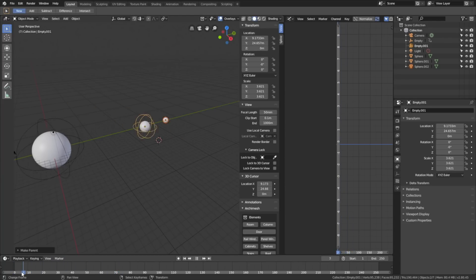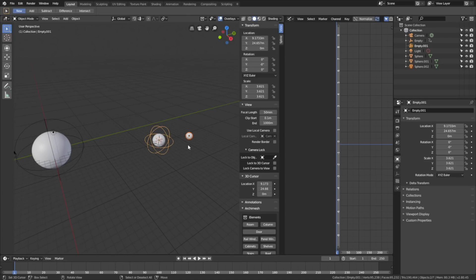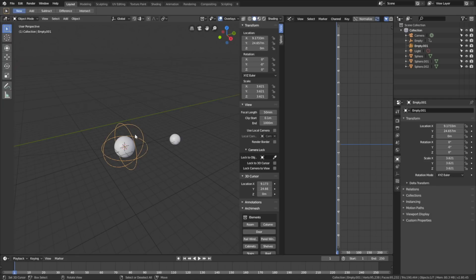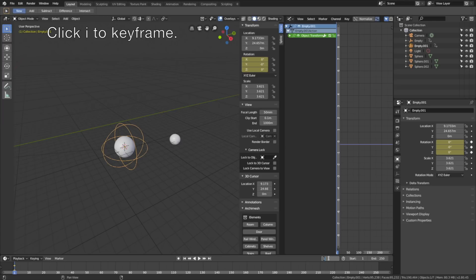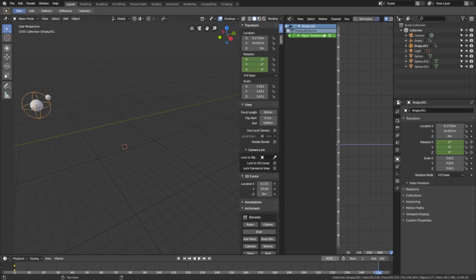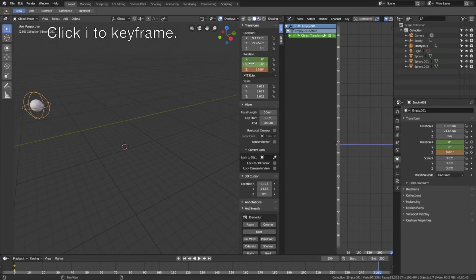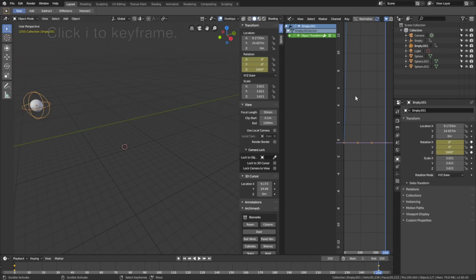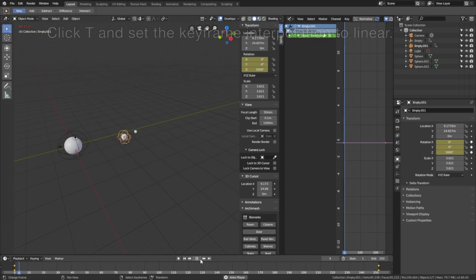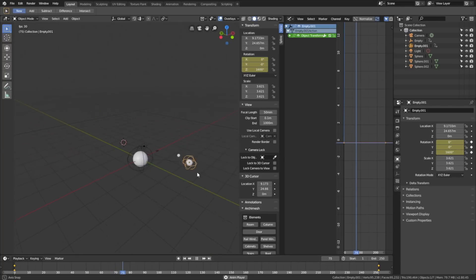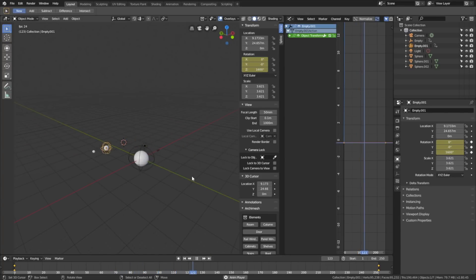When you move on the timeline, you can see that the moon follows the planet, but we need it to rotate around the planet as well. Select the empty, then click I to keyframe the rotation. Go to frame 250 and give the moon rotation twice the speed of the planet — set it to 1600, then click I to keyframe. Set the keyframe interpolation to linear: click T, then Linear. When we play the animation, you can see both the planet animation and the moon rotation animation.